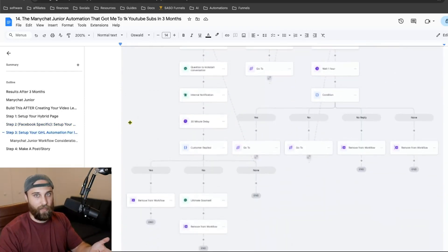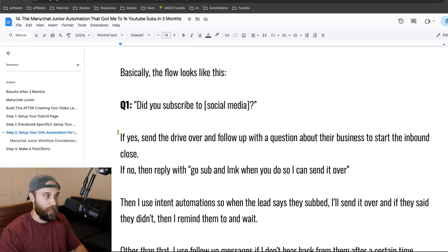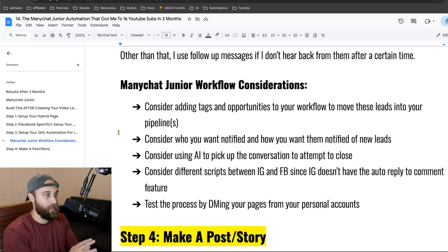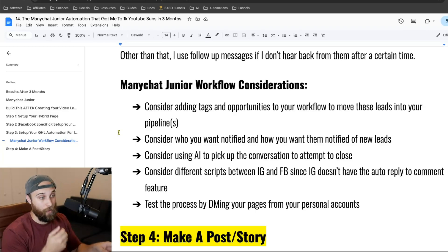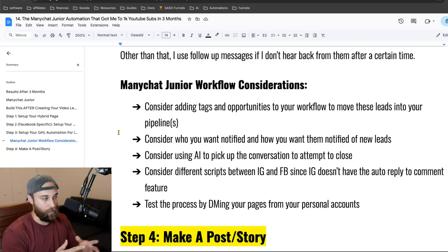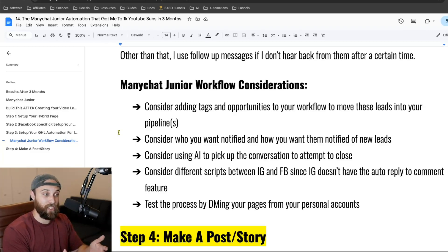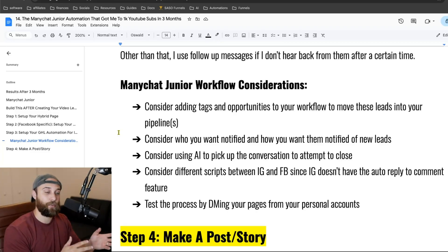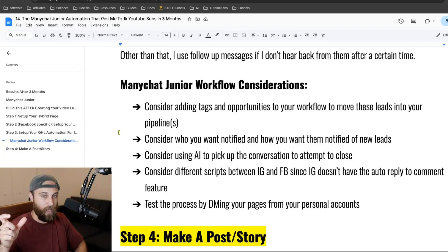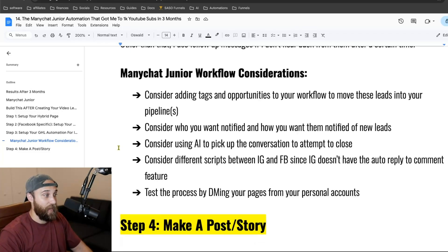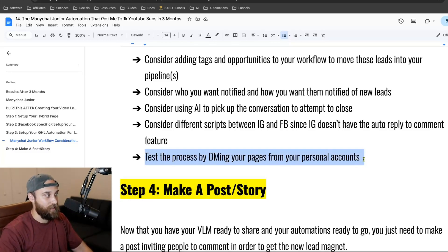That's the Facebook automation. Then you'd set up your High Level automation. The flow looks like this for YouTube: did you subscribe? And depending on what they do, you saw the different routes. Now here are some considerations for your own ManyChat Jr. automation: you may want to add tags and opportunities to your workflow to move leads into a pipeline; consider who you want notified and how; consider integrating AI to pick up the conversation to a full close; use different scripts between Instagram and Facebook since Instagram doesn't have the auto-reply-to-comment feature. And test the process by DMing your pages from your personal accounts — test it thoroughly.